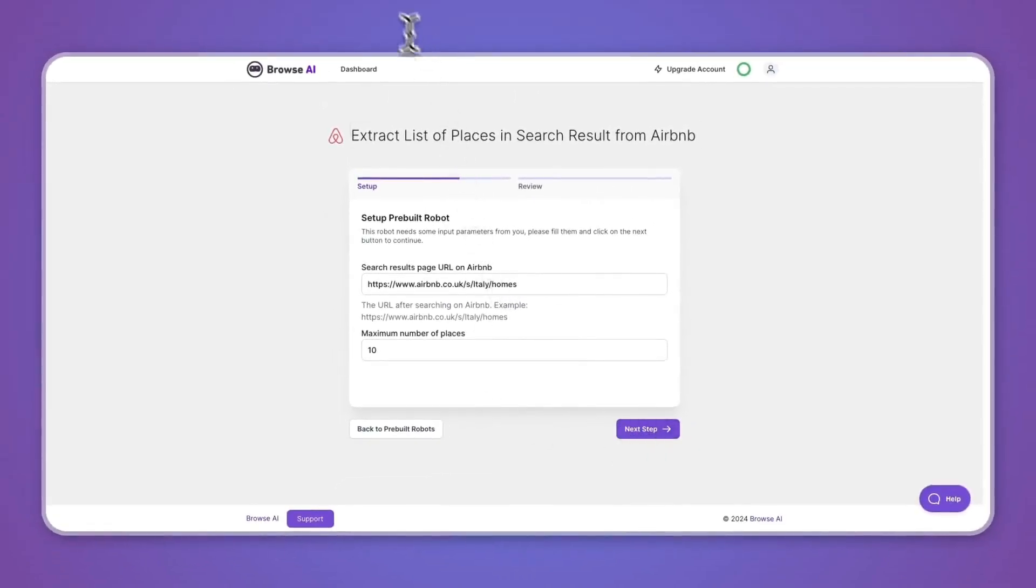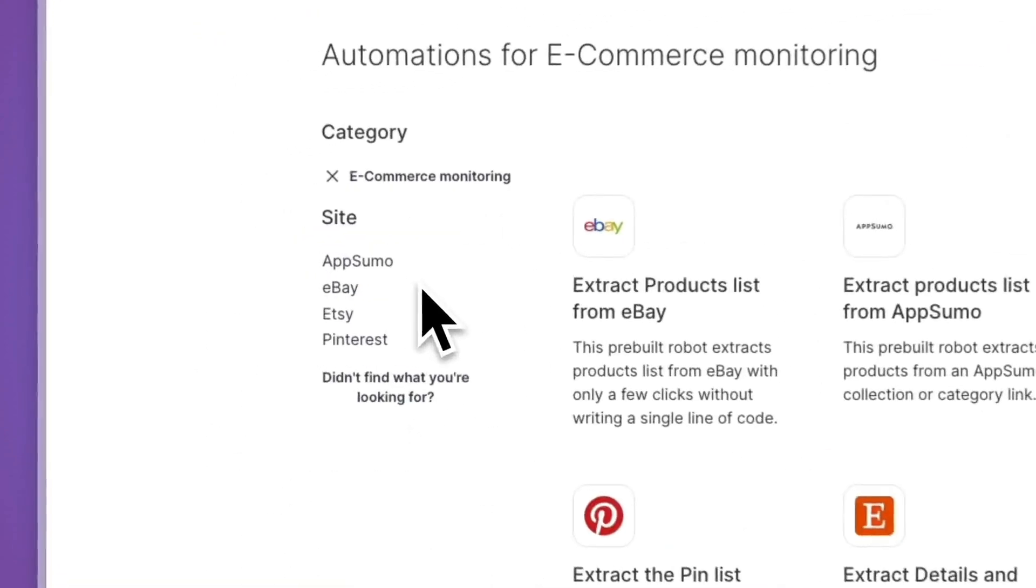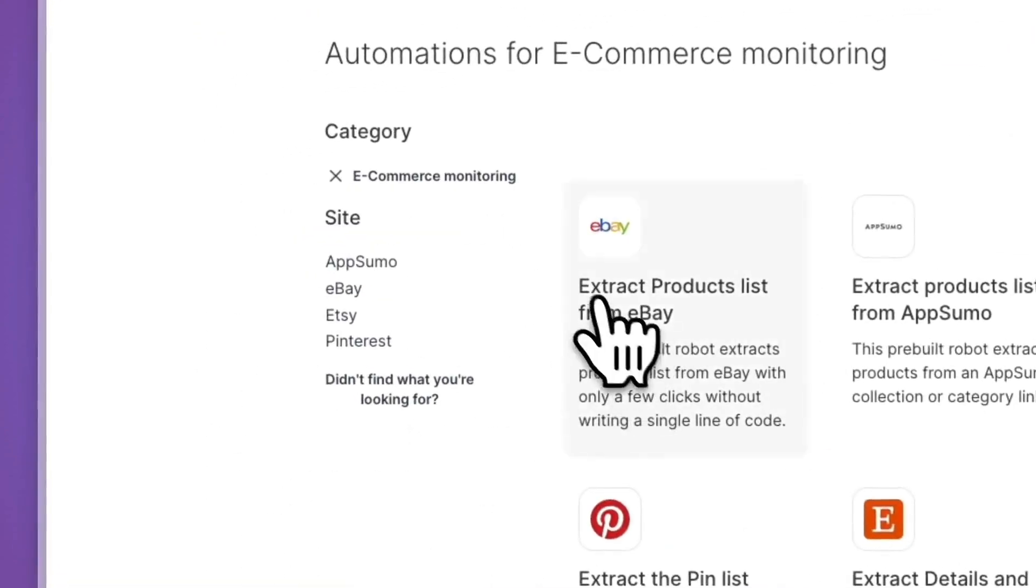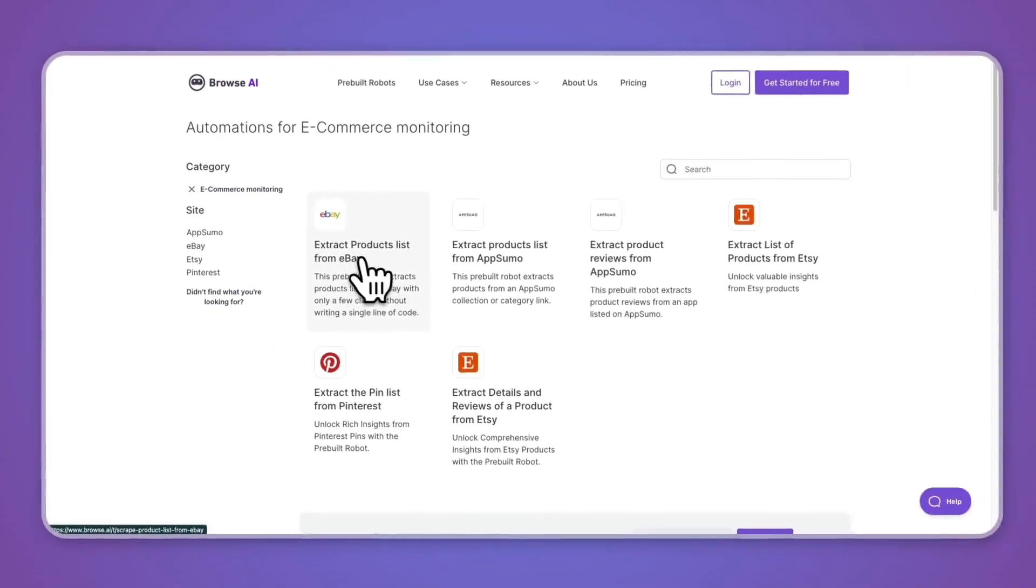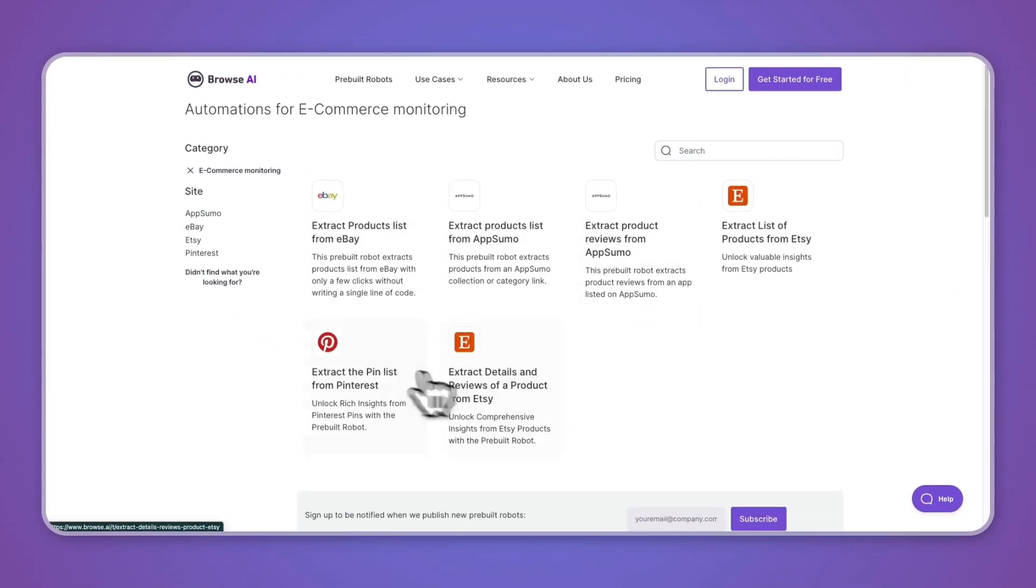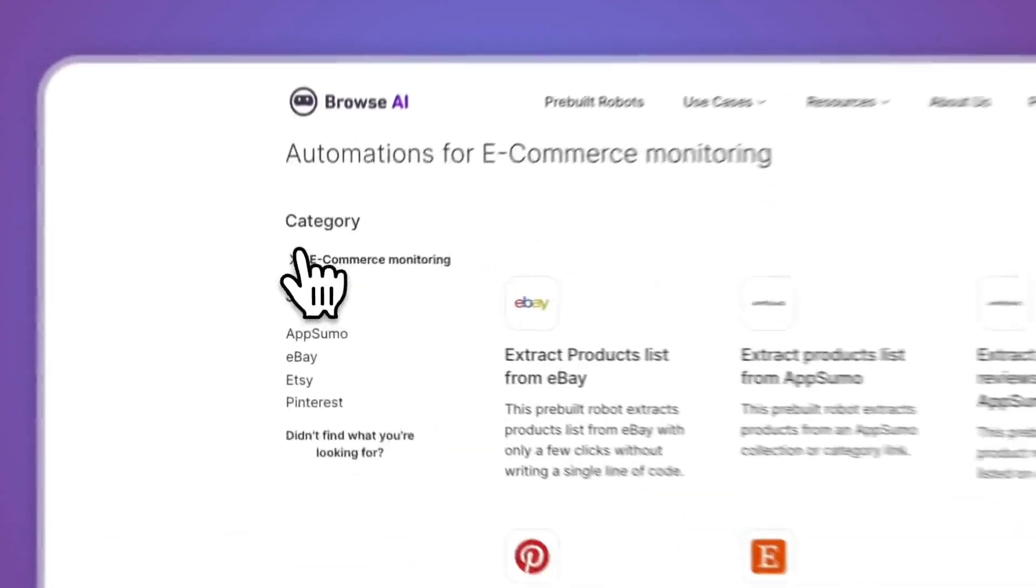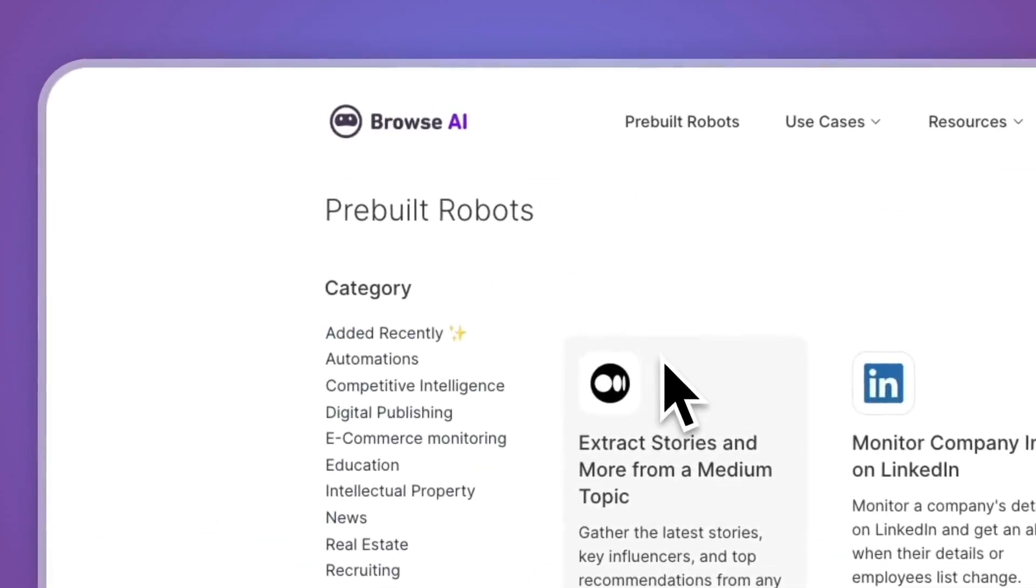Now in the categories, you can also for example go with e-commerce monitoring and they can extract product lists from eBay. You have App Sumo integrations, Etsy, Pinterest, and they are always updating this so that there are more of them. So just find a pre-built robot that you can use or create your own in order to start using this.